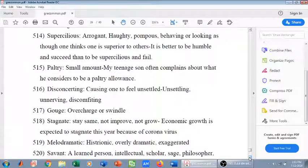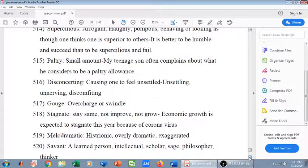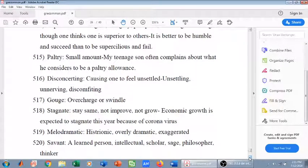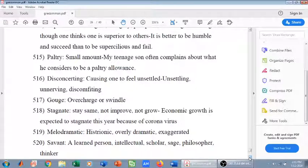Melodramatic means histrionic — overly dramatic, exaggerated. Savant means a learned person, an intellectual, a scholar, a philosopher, a thinker — someone who has very profound knowledge about something. That's all for today, thank you.